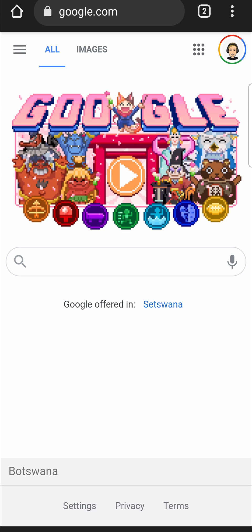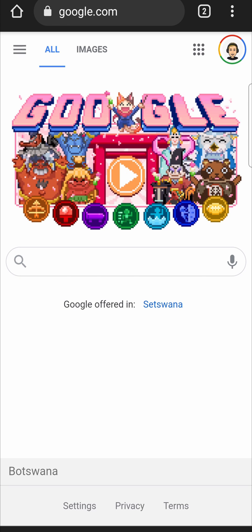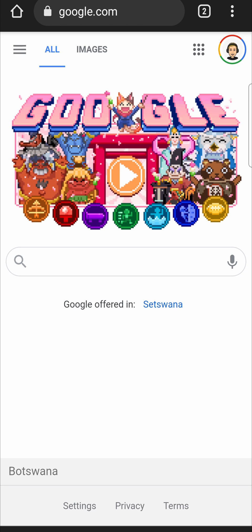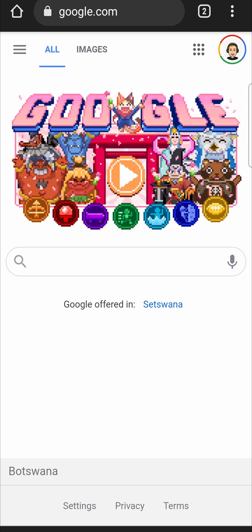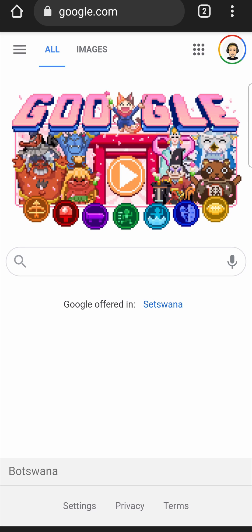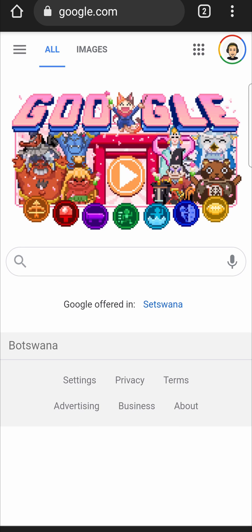In this video, I'm going to be showing you how you can download the Facebook Messenger app without the Google Play Store. So the first step is to go to a browser on your phone. I'm using Google Chrome for this example.